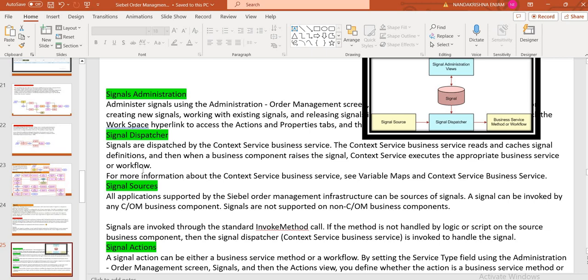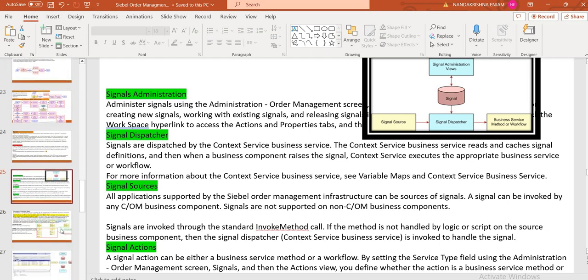In order management you can see how signal administration works — how the signal dispatcher gets set. The signal dispatcher is the context of the business service passed to the signal. Here you can see the context of the service is a variable map, where you define the Signal Source — which invokes the standard method when called on a user click or button — and the Signal Action, which specifies what actions are to be performed and which service is going to be called.